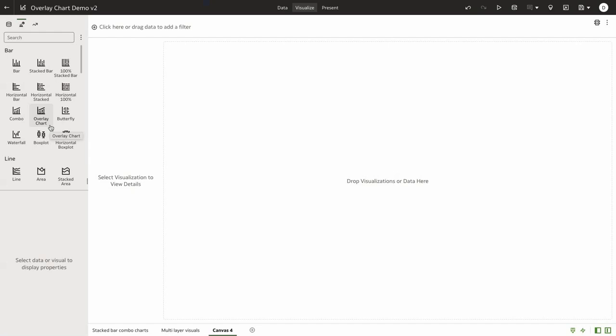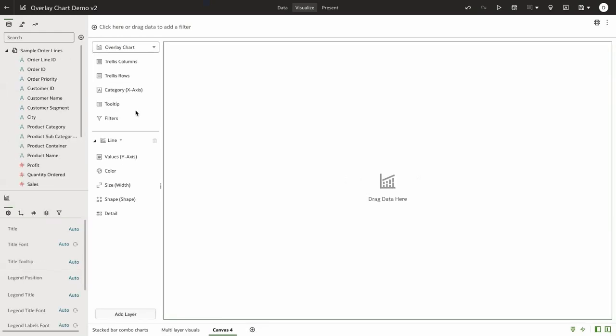Overlay chart is a new visualization type in Divi that allows the user to build multi-layered visuals in addition to supporting stack bar as a combination chart. The grammar UI for overlay chart has a common section of grammar elements that is applicable to all the layers the user might add for this particular visualization.